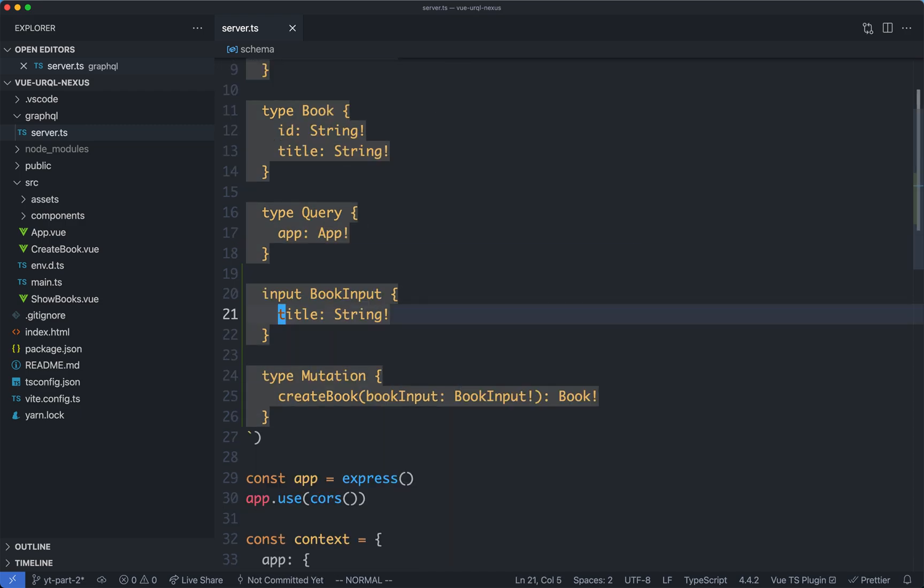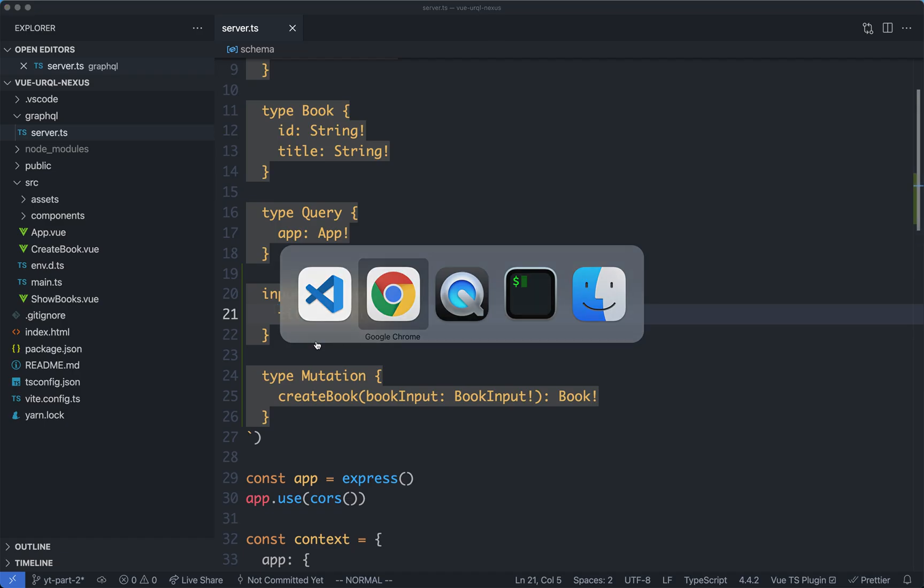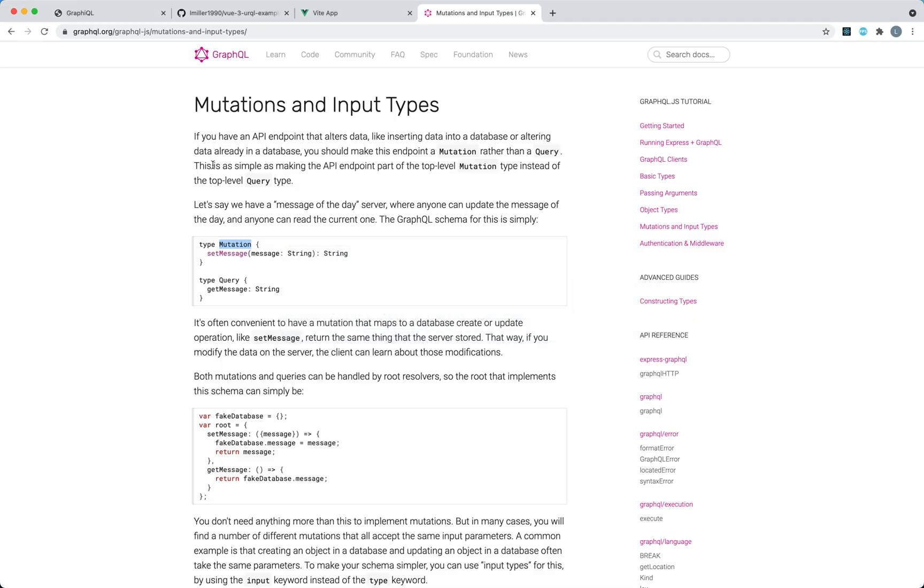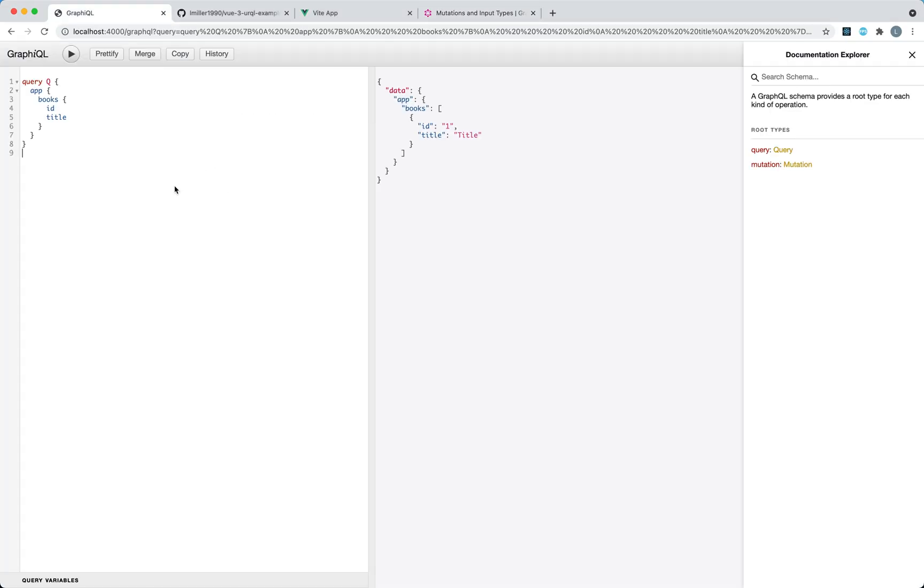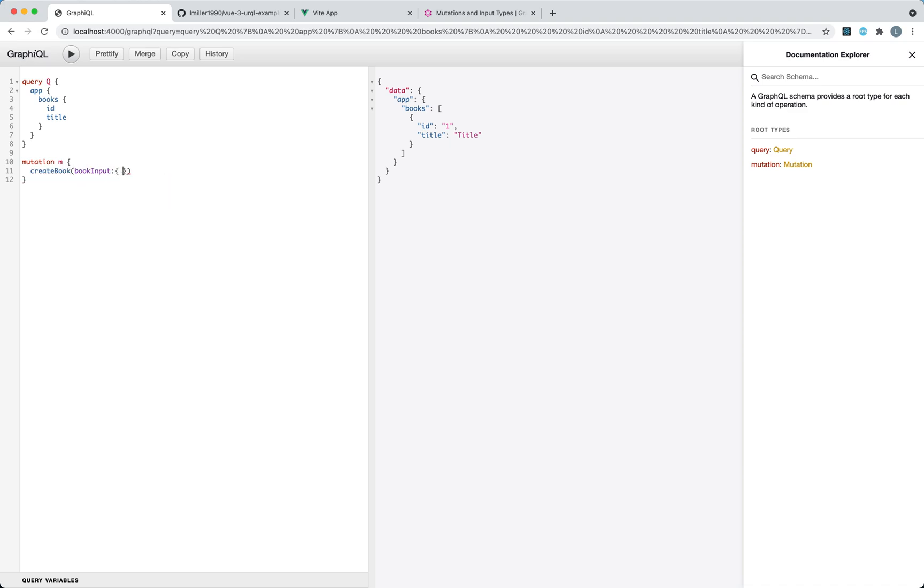Finally, let's go ahead and make sure we've done everything correctly by heading back to our graphical interface, and we should be able to get completion on our mutation here. We do have our createBook here, it's going to have a book input with a type of title, which can be whatever you like, and this is going to return our book, which has an id and a title.